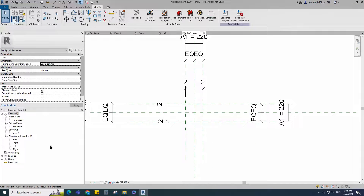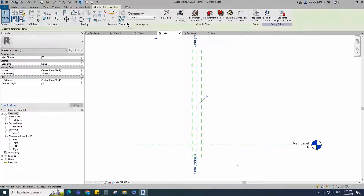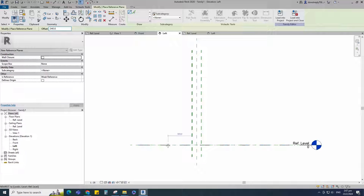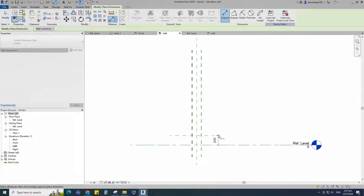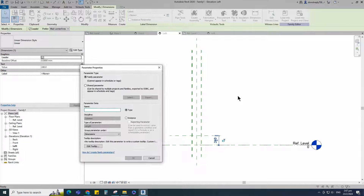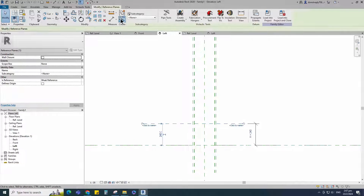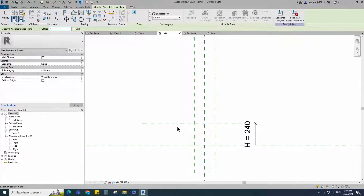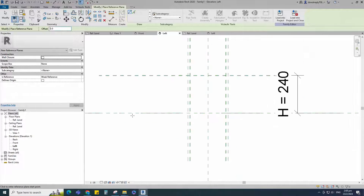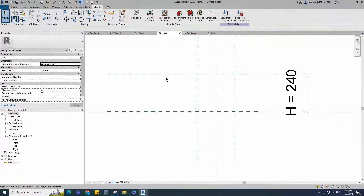Go to left view. Select the existing reference plane. Offset 240mm and create similar. Insert dimension and add parameter for A2. Select instance and click OK. Select the existing reference plane. Offset 240mm and create similar. Insert dimension and lock it.